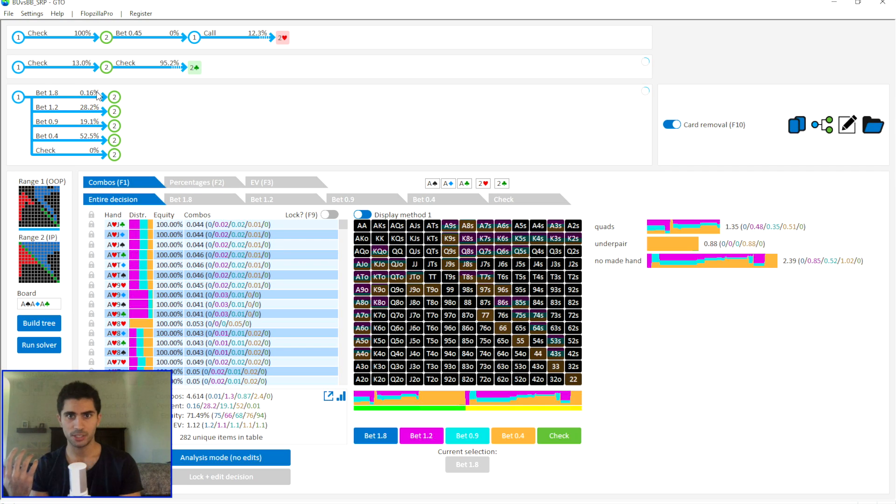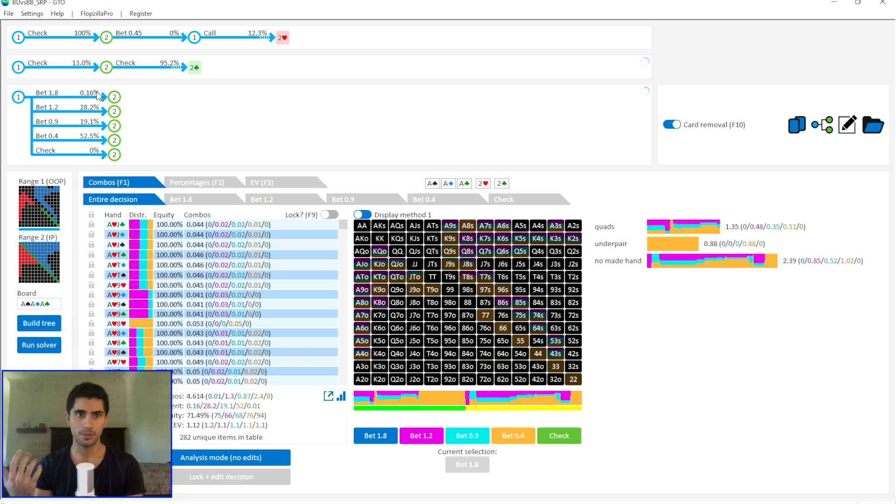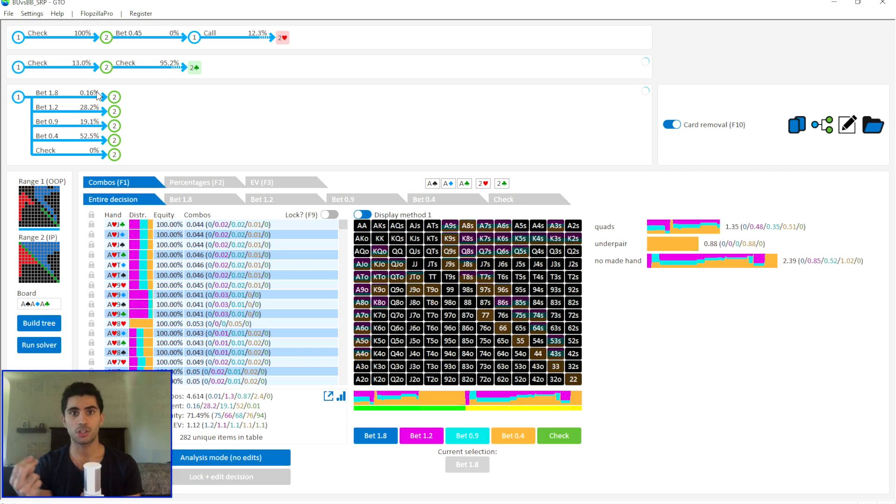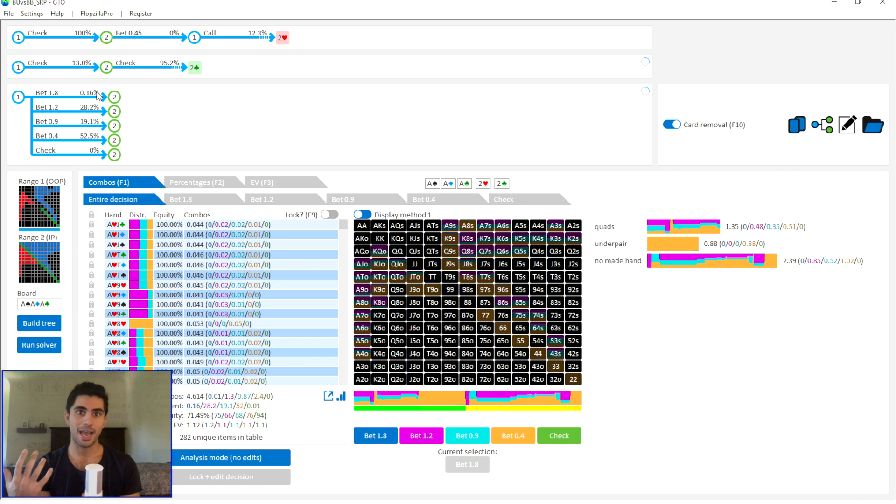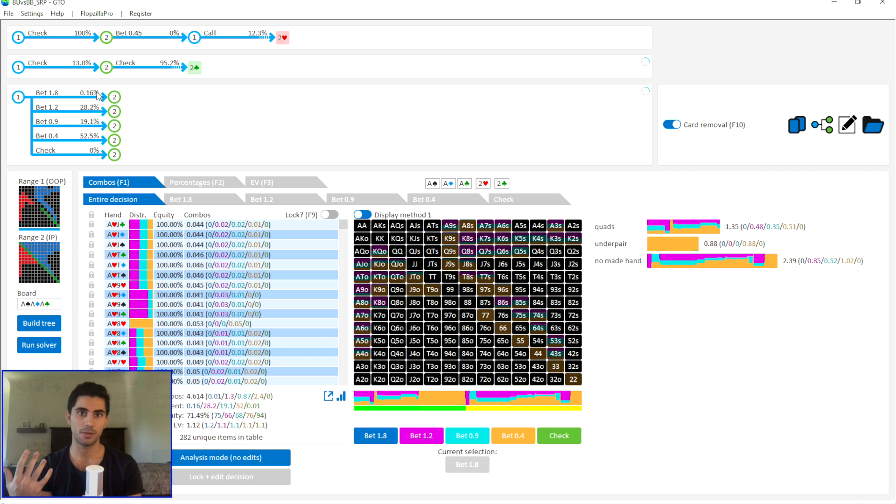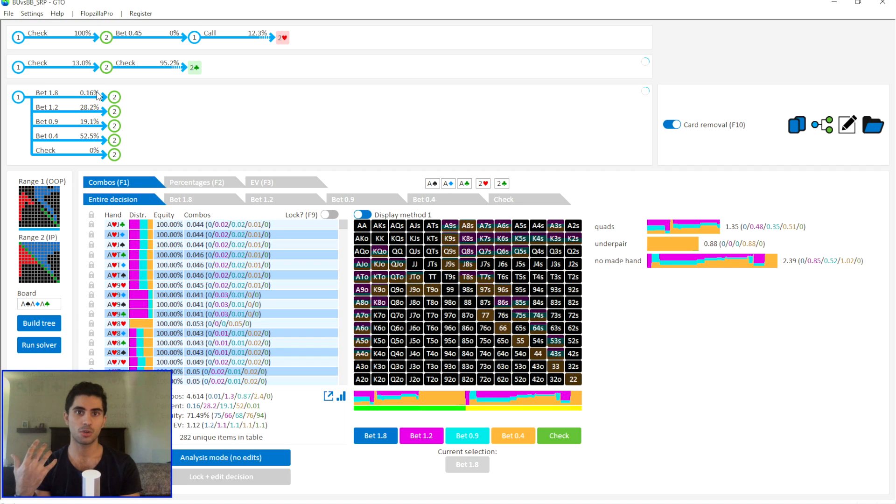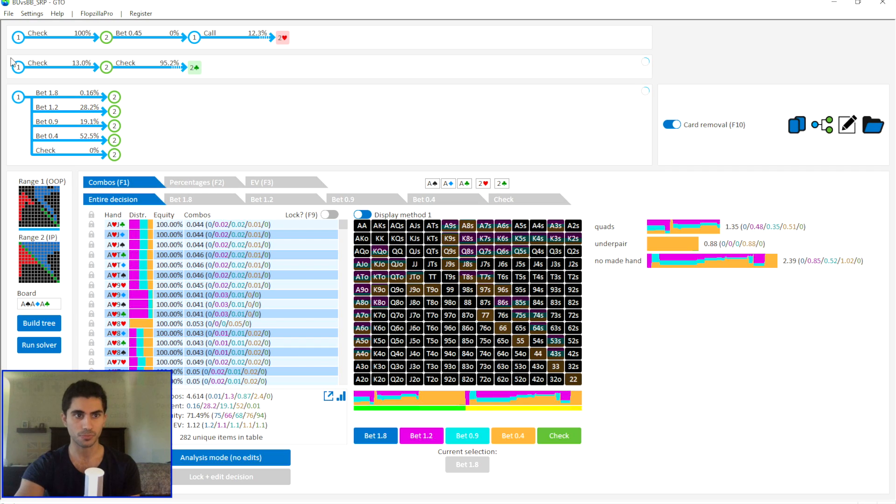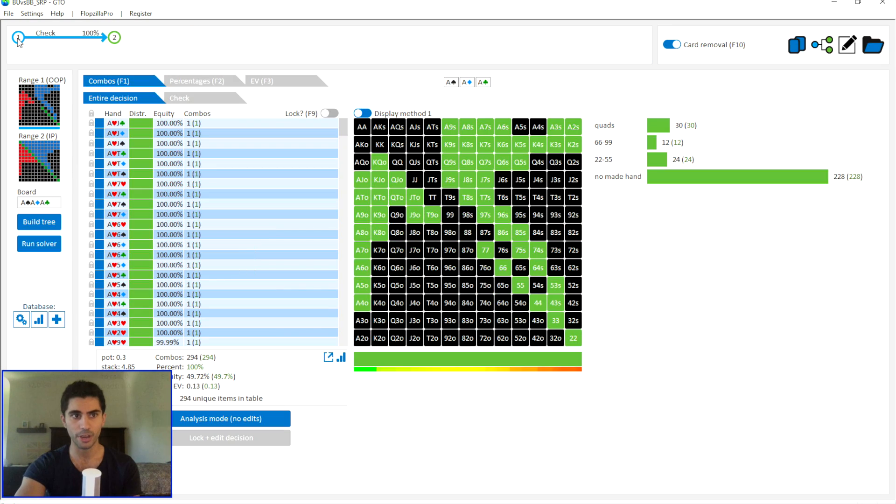What does it take to run simulations with this level of granularity? Essentially a supercomputer. I've rented out a computer that has about 128 gigabytes of RAM, a 16 core processor, and about four gigahertz of computing power. It's a very powerful computer.